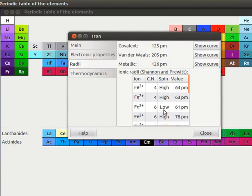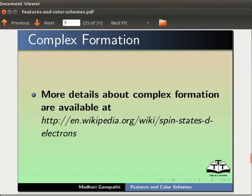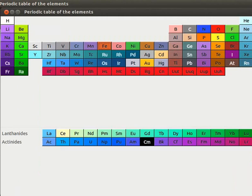I will close the iron elemental window. More details about complex formation are available at this link. Click again on the elemental window of carbon.